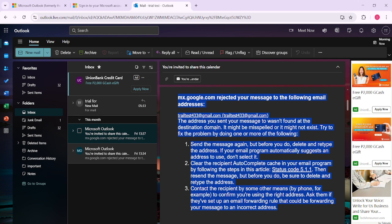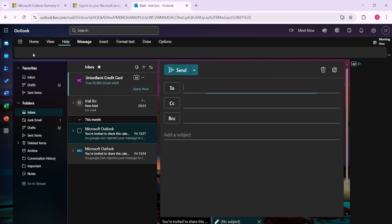With the email copied, it's time to paste it into a new email. To do this, scan the top left portion of your Outlook menu for the new mail button. Click on it to open a blank email draft.